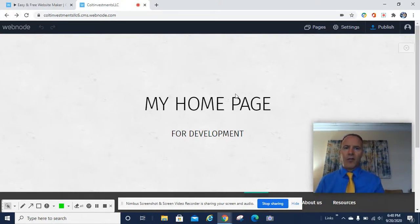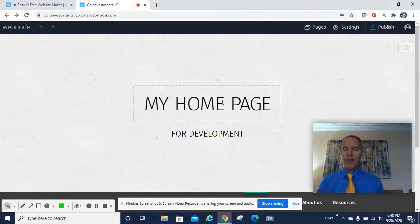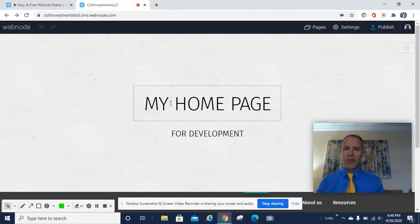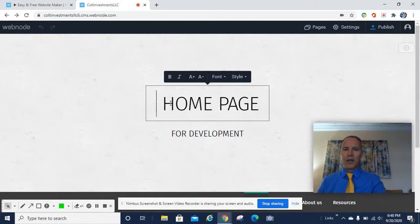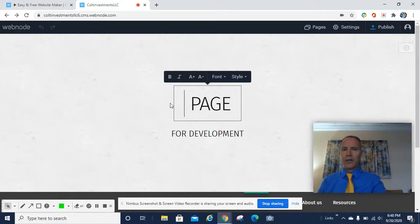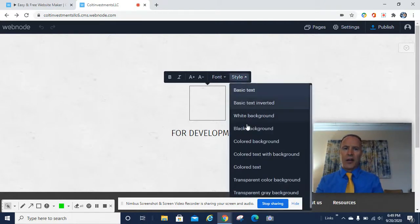If you want to pick a template, whatever template you want — I've got a blank template here just to show you the setup. You pick your template right here. You can change your text, change the font, change the size, and change the style. Very easy to do.